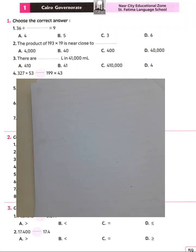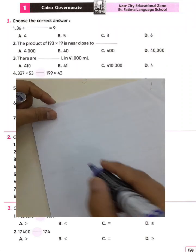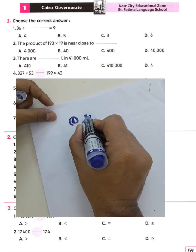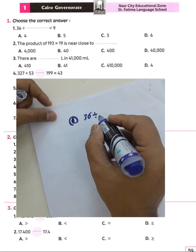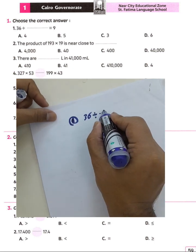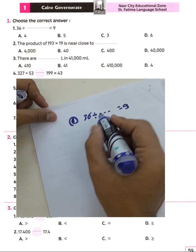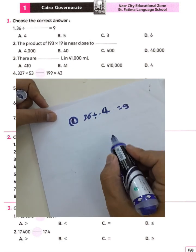Choose the correct answer. Question number one: 36 divided by what equals 9? We know 36 divided by 4 equals 9.